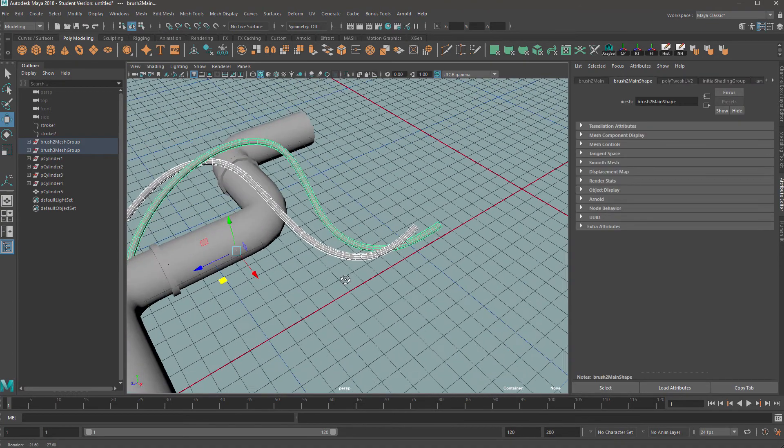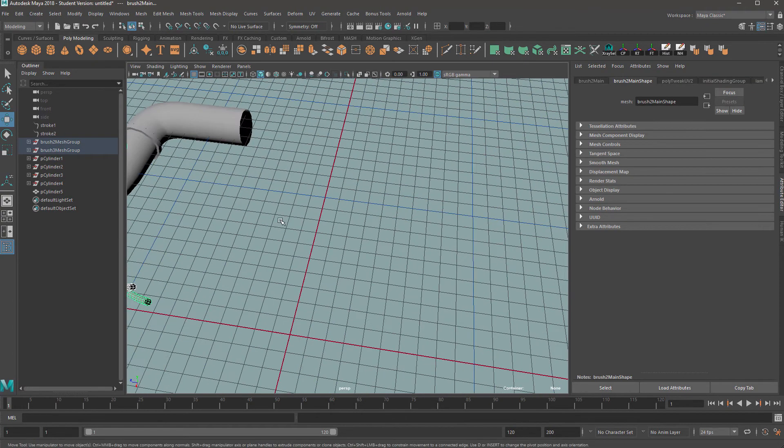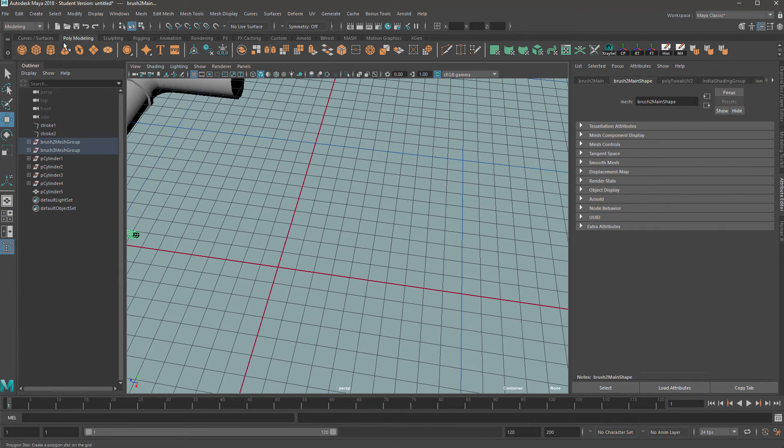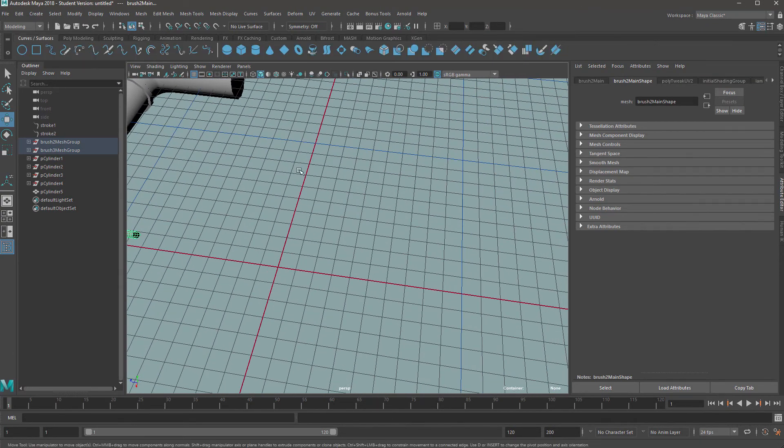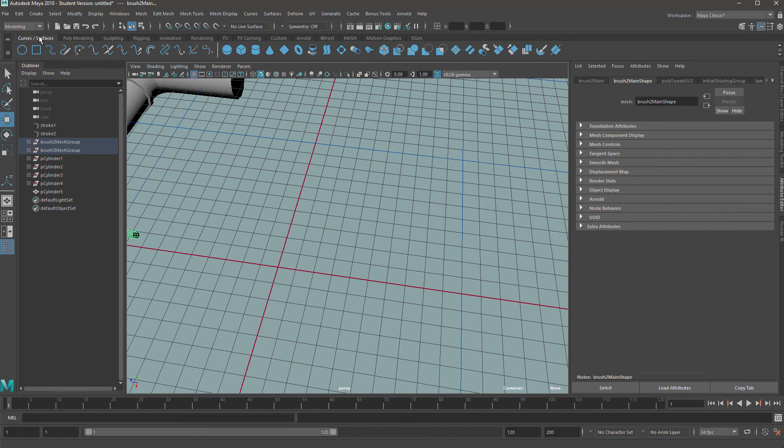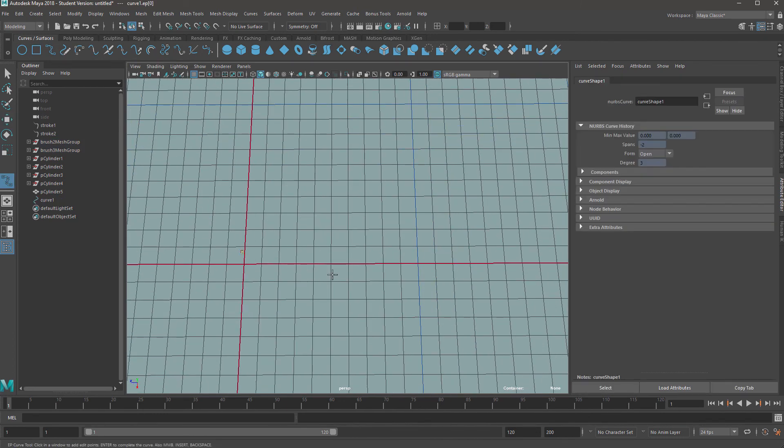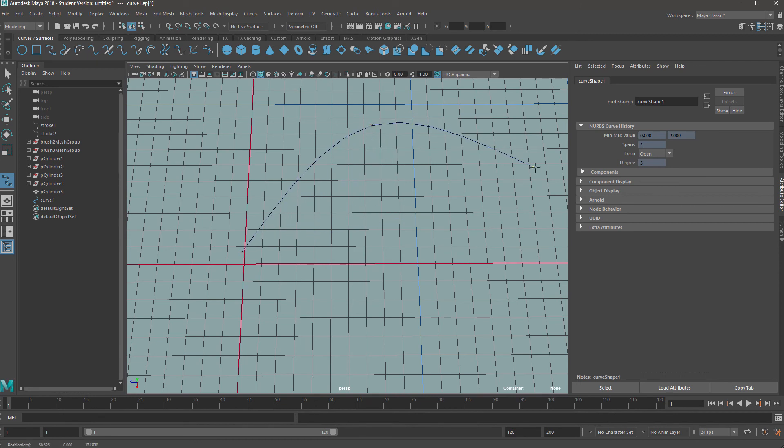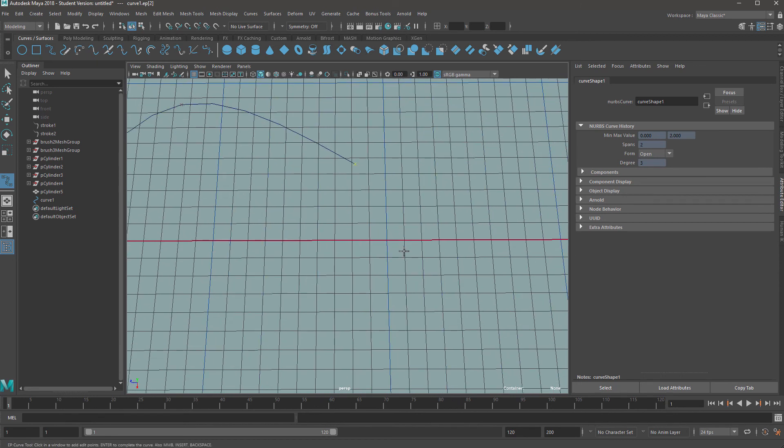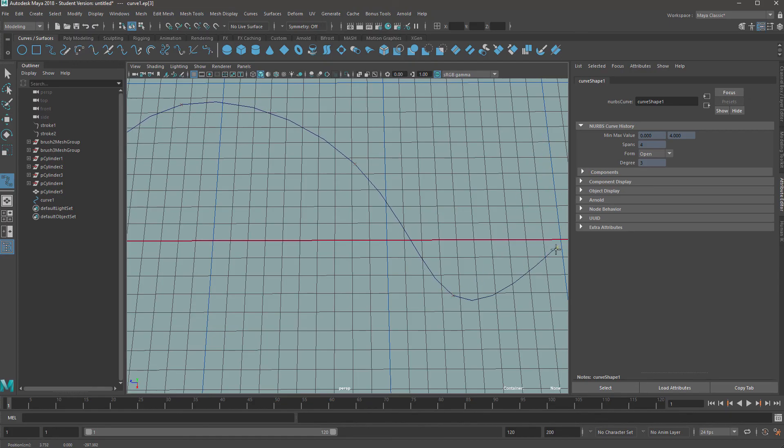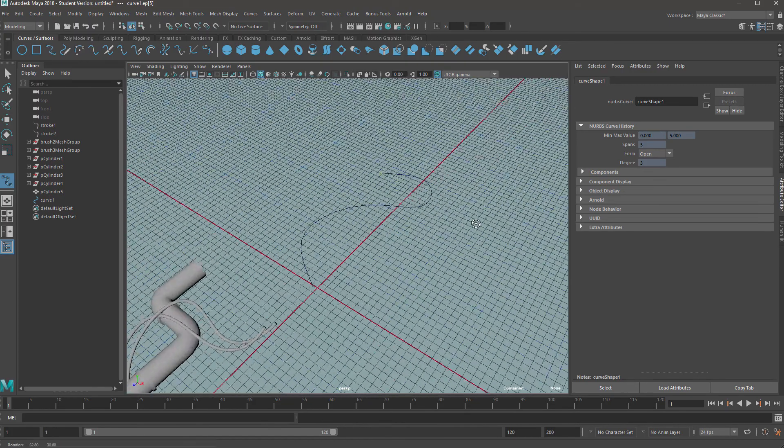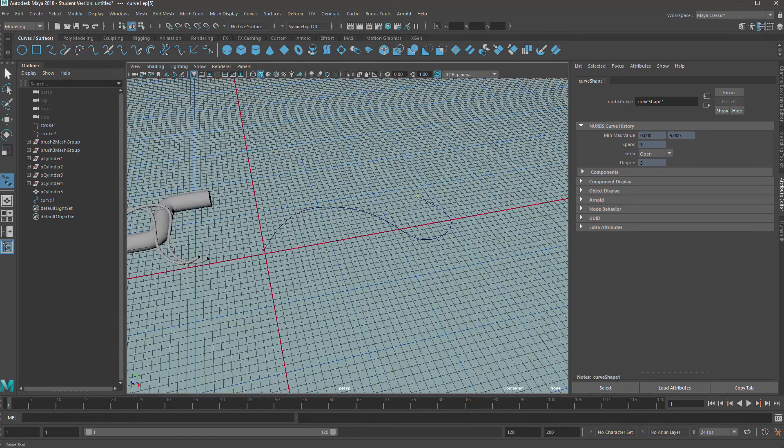So first of all, we'll look at doing these wires. So what we want to do is grab our curves tool. So if we go here and select the EP curve, we can draw our wire out. So we just click what we want. This should create like a bezier curve.